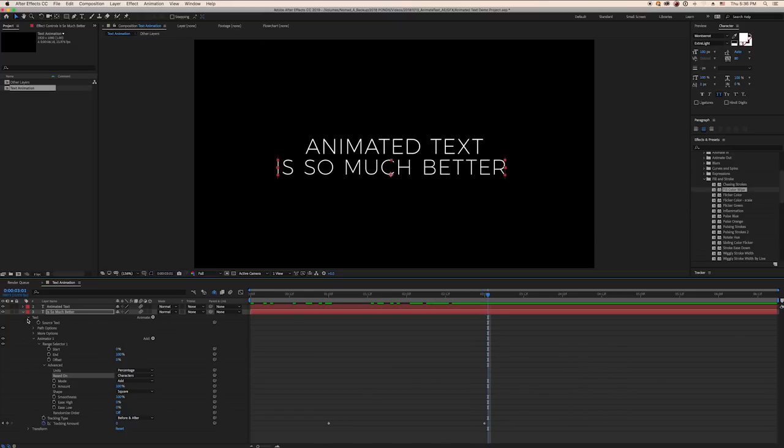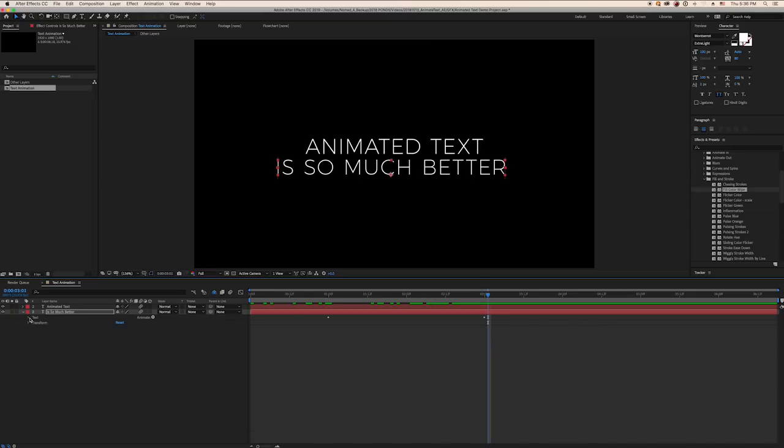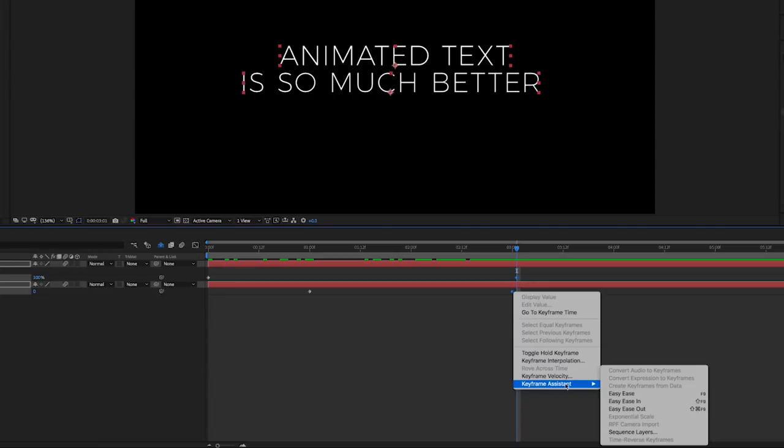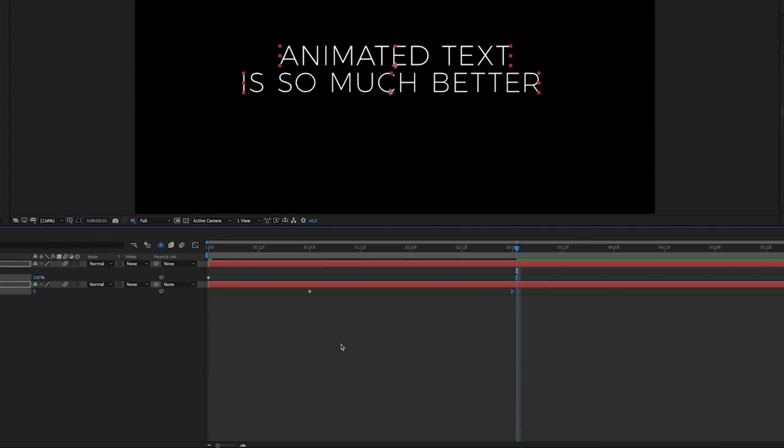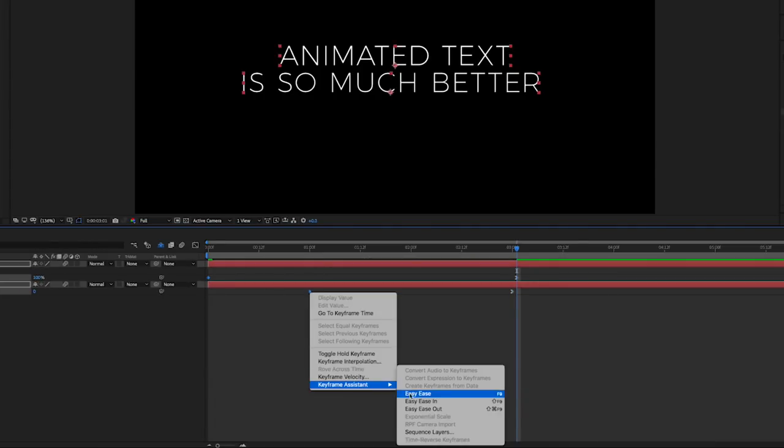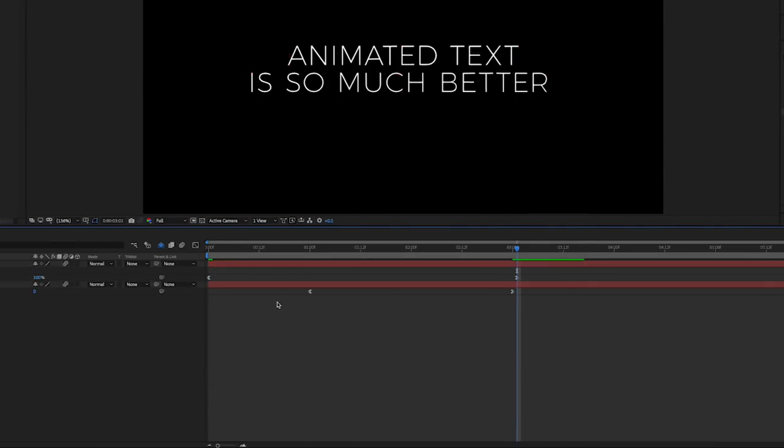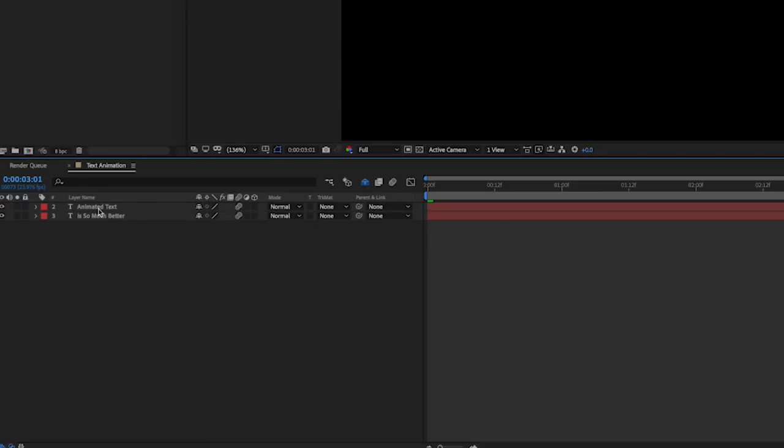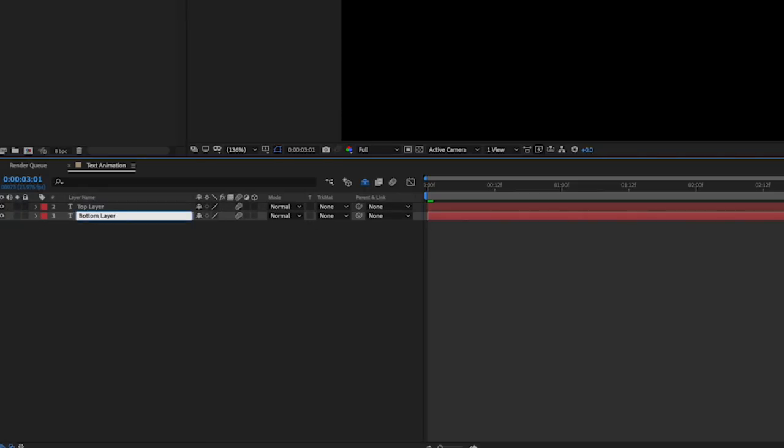Close your animator layers and select the text layer. Click U to see all of the keyframes, then ease them in or out to make them more gradual, either by pressing F9 or by selecting all and right or control clicking on them. The last thing to do here is to close your animator layers and rename them so you can keep track of each animation.